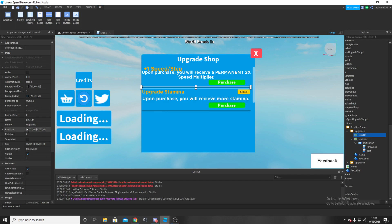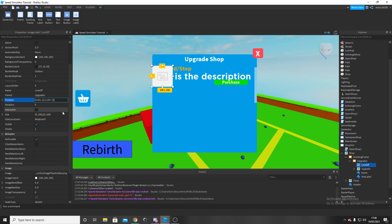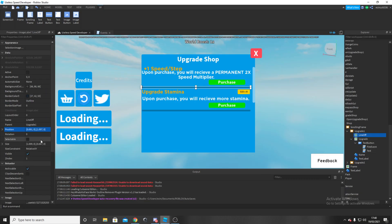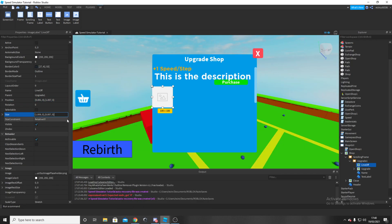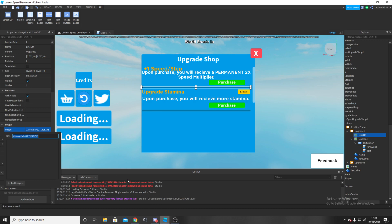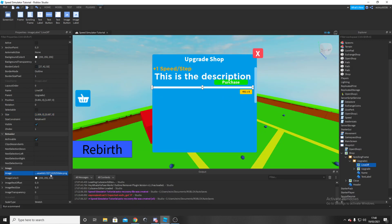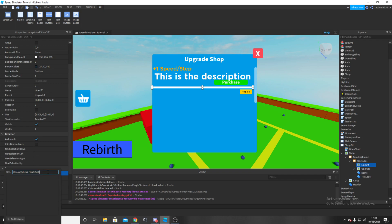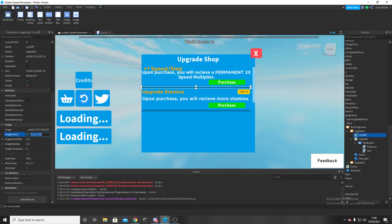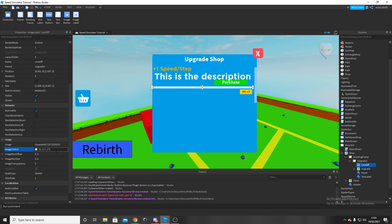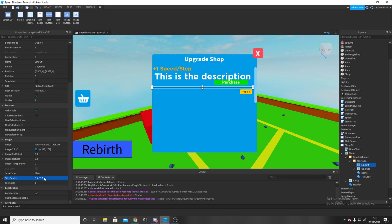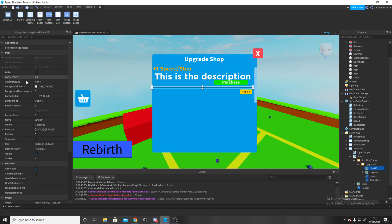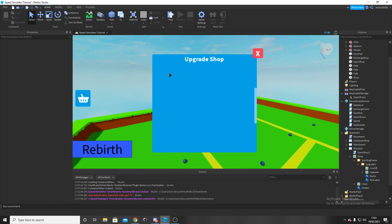Now we're going to add another image label — call this one 'Line Off'. The position is going to be 0.001, 0, 1.057, 0. The size is going to be 1.009, 0, 0.087, 0. Use the same image URL/ID as before from the description. Set the color to a darker version of the background — in my case 0, 117, 172. Then set scale type to Slice, put 6, 6, 7, 7 on the slice center, and set background transparency to 1. You get this nice little cutoff point.